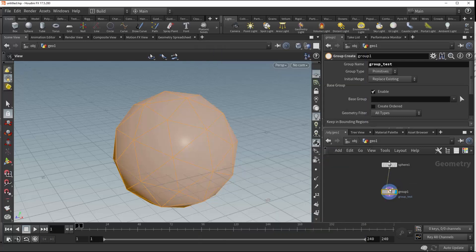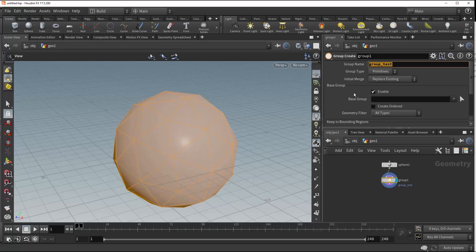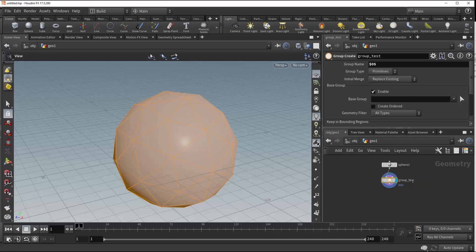Another trick to making group names, and this can be used in a lot of cases, is to use the $OS function. So if we call $OS up here within the group name, and then we rename our node itself to group underscore test.